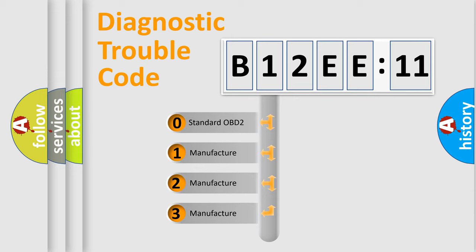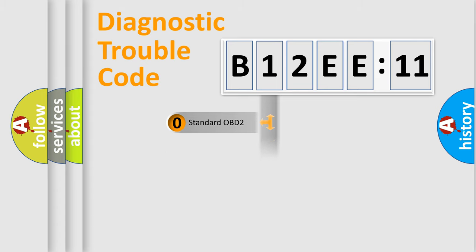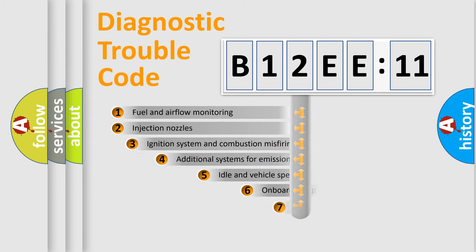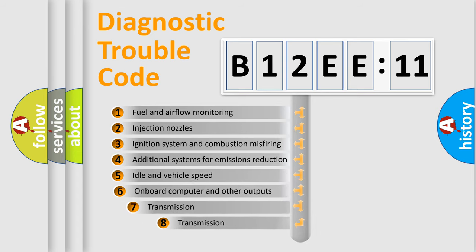If the second character is expressed as zero, it is a standardized error. In the case of numbers 1, 2, or 3, it is a manufacturer-specific expression of the car-specific error.